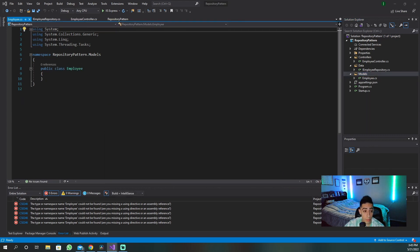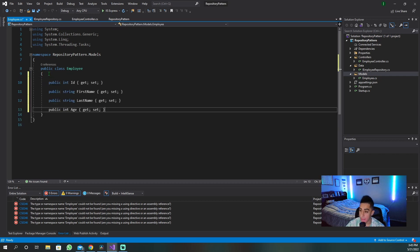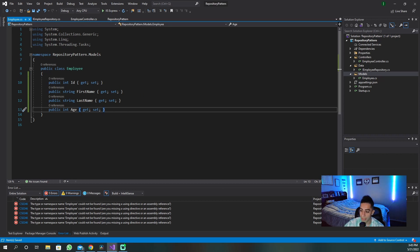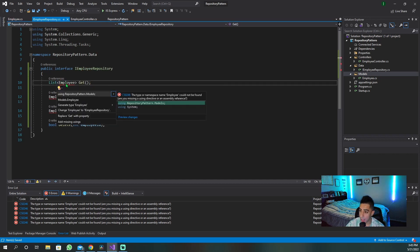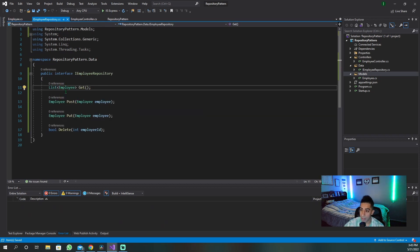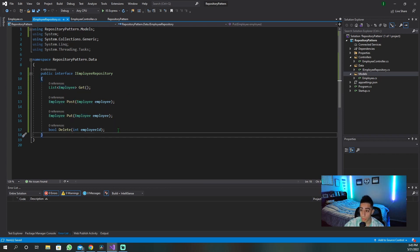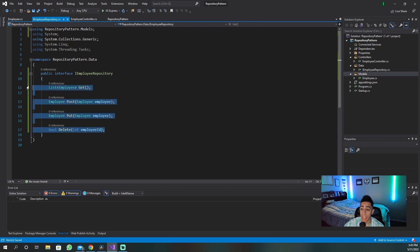An employee is going to be someone with an ID, a first name, a last name, and an age. Now once we have that, we can go back to our repo and bring that in. Now we have our repository with these four methods that it will actually do, and the controller will call the repository and let the repository deal with accessing that data from the database.